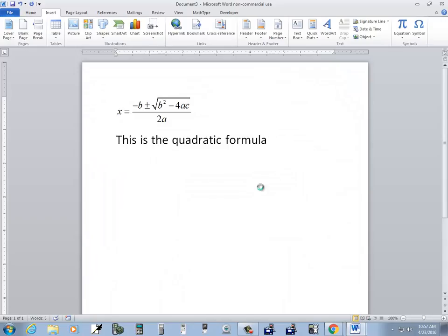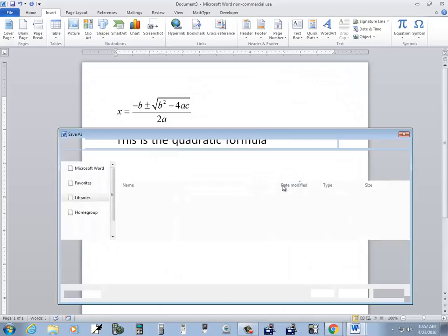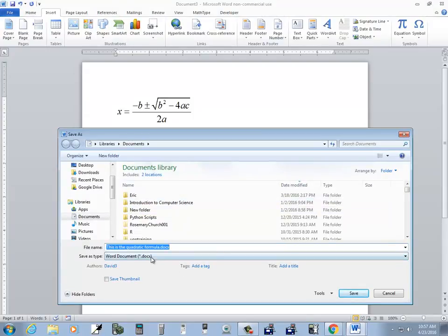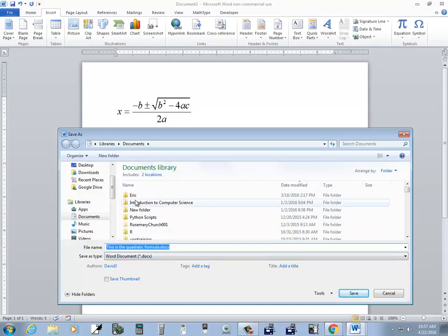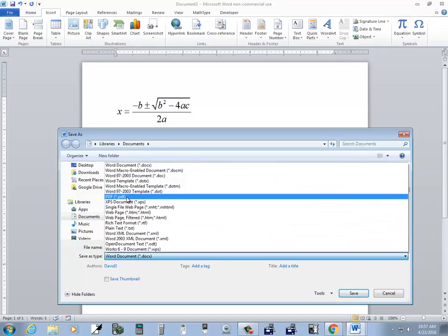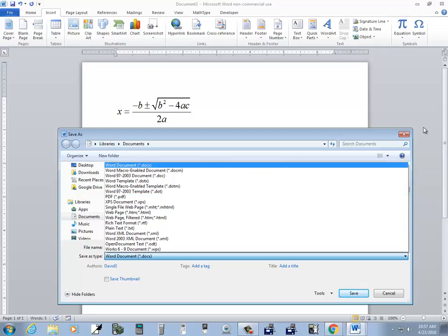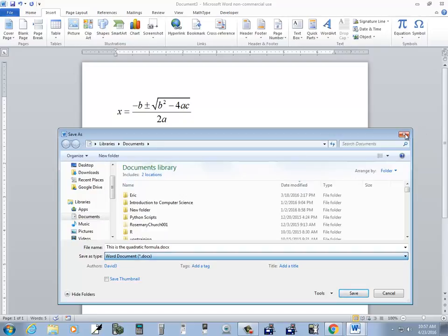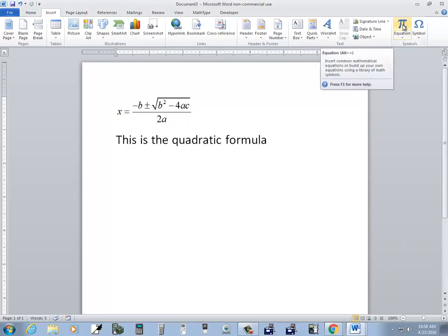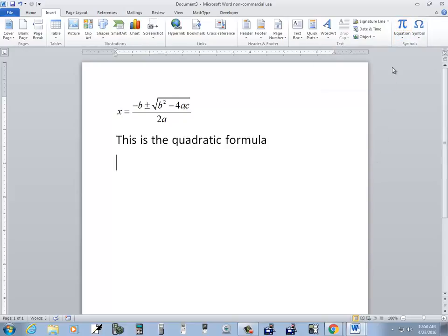And then when you save this, you choose the pdf version right there. And that'll be in pdf form. Now we can also use this equation button right here. So if I click the equation.